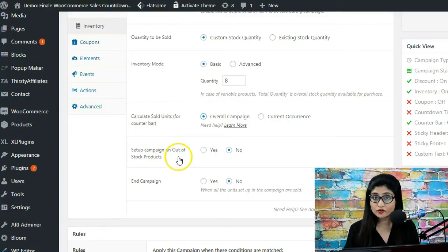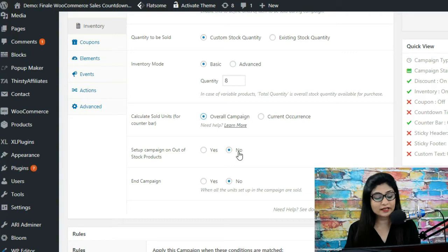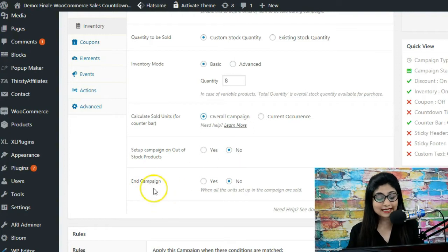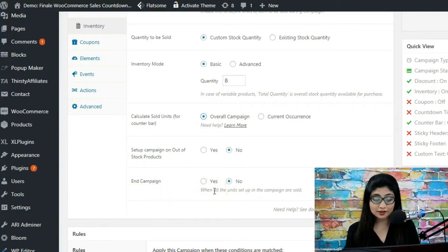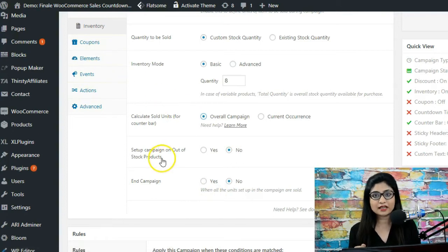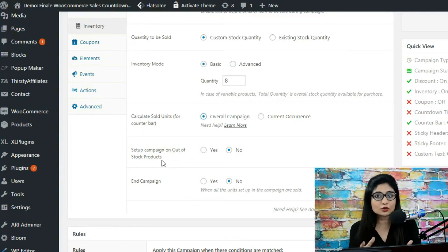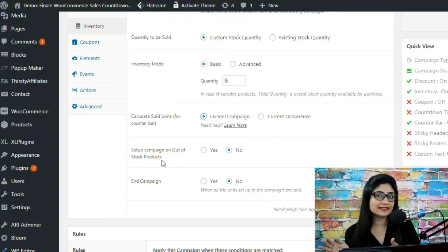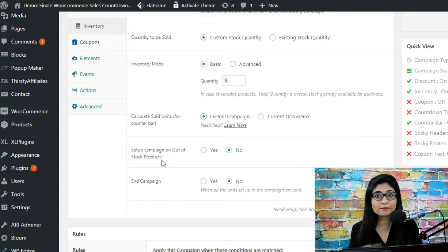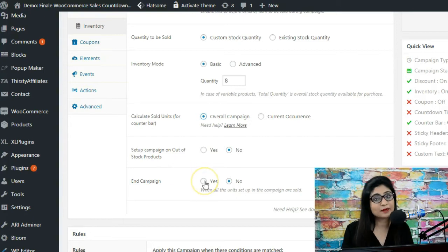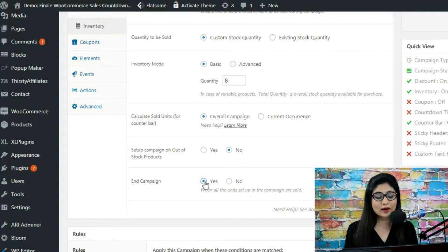You've also got 'set up campaigns on out of stock products' — yes or no. I've selected no because I don't want the campaign to run on out of stock products. Then there's 'end campaign when all the units set up in the campaign are sold.' For example, if a campaign is set to run until 10 p.m. but you sell out at 2 p.m., selecting yes ends the campaign at that point. If you select no, the campaign continues running.